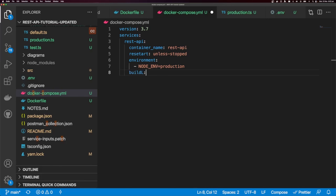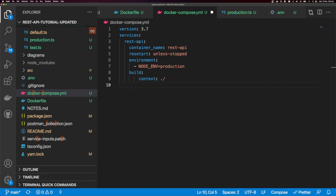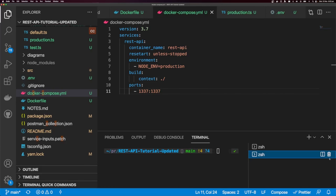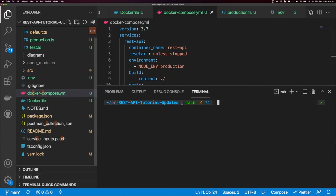I'll give this a build context pointing to our root directory, and for now I'll expose port 1337 since that's the port our application runs on. To run your docker-compose file, you run docker compose up. You can run it in detached mode with -d. I'll run it in normal mode for now, which ties up the console — exiting the console will exit the container.